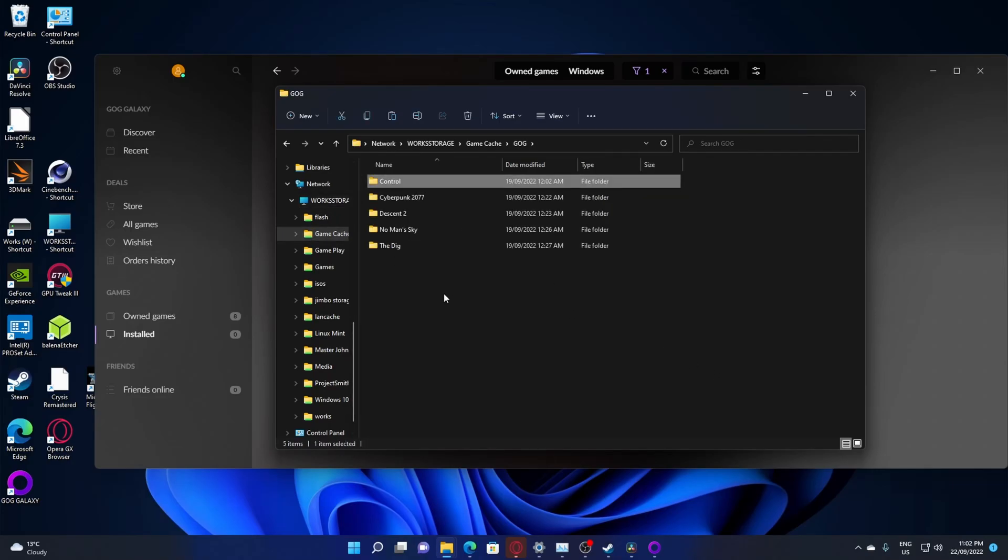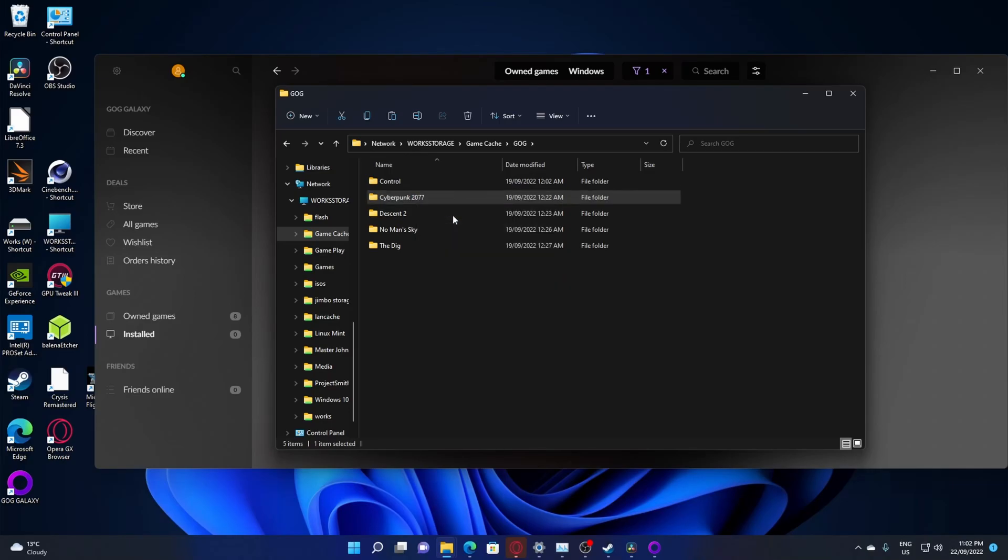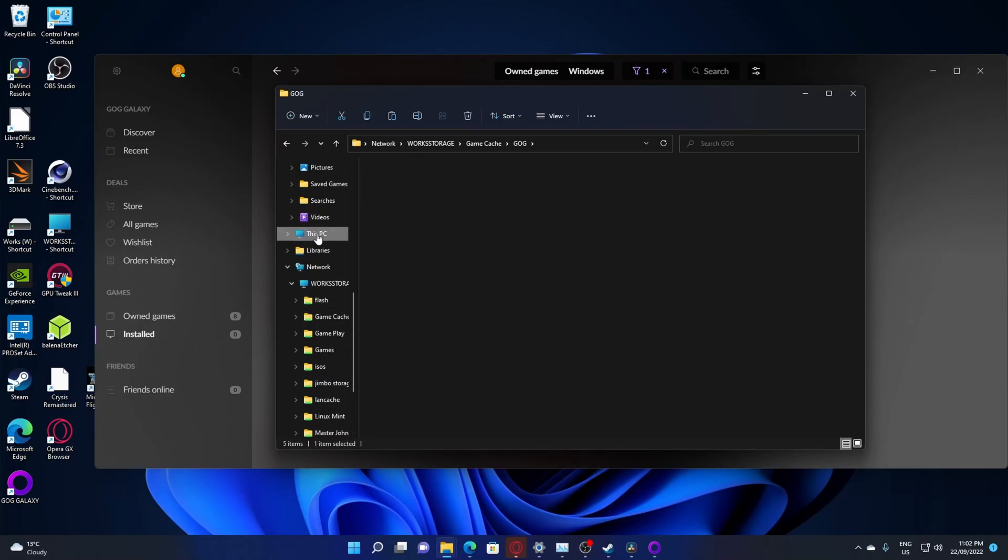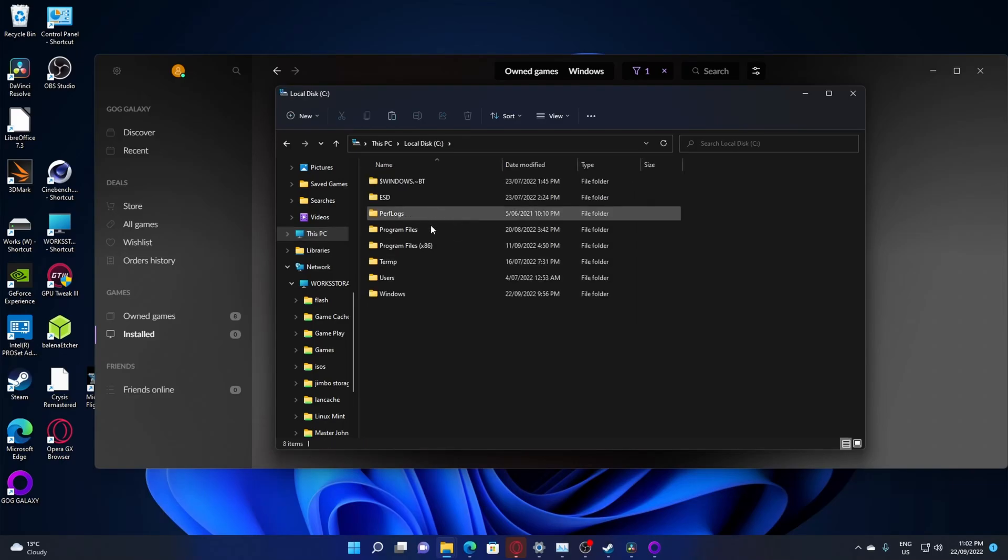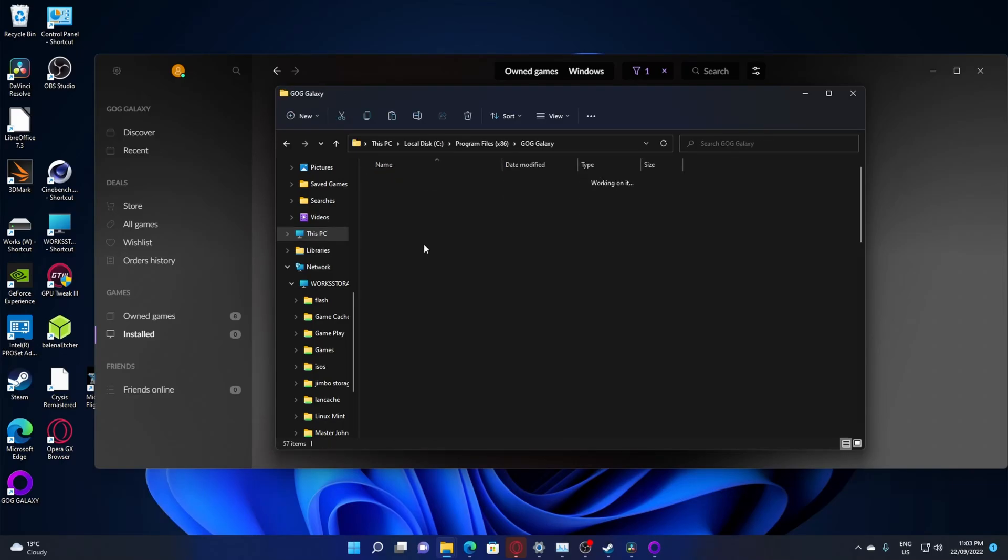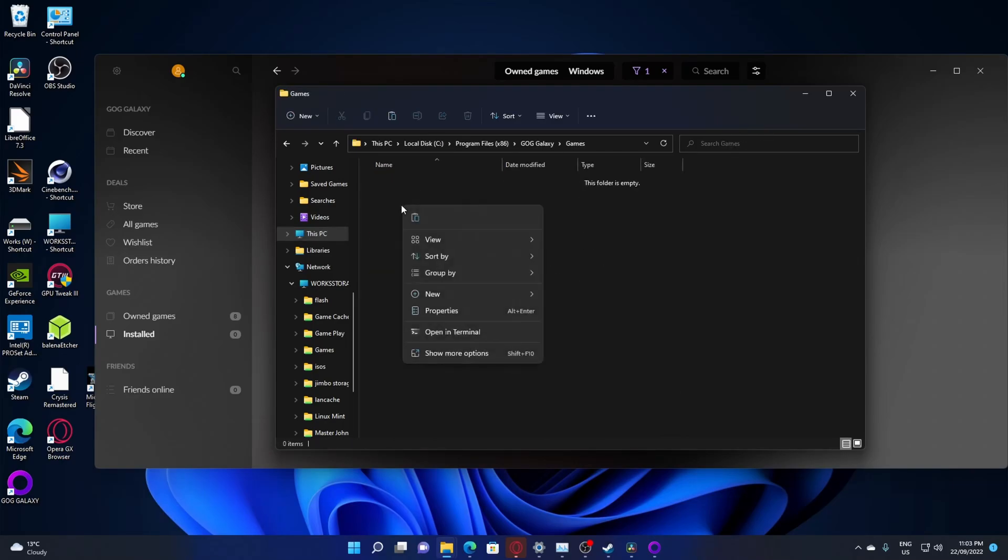Alright, and we want... Copy. And we go to my actual PC. DC. Program files. Games. Boom.